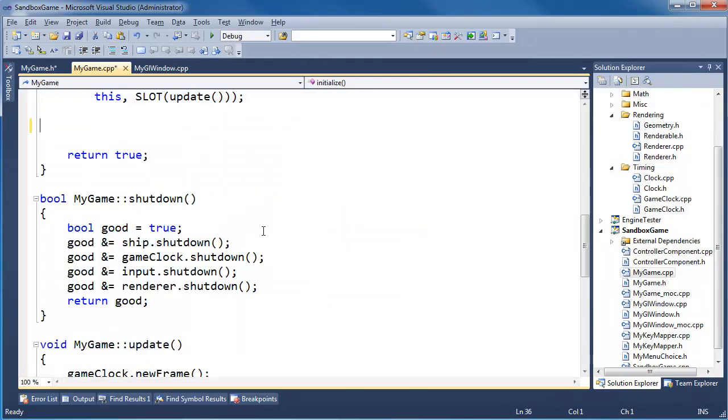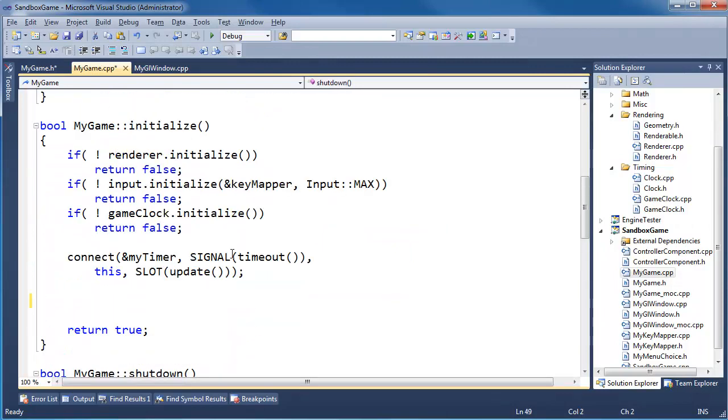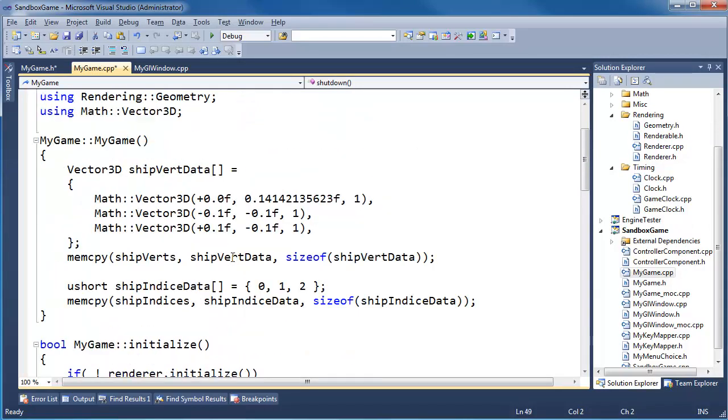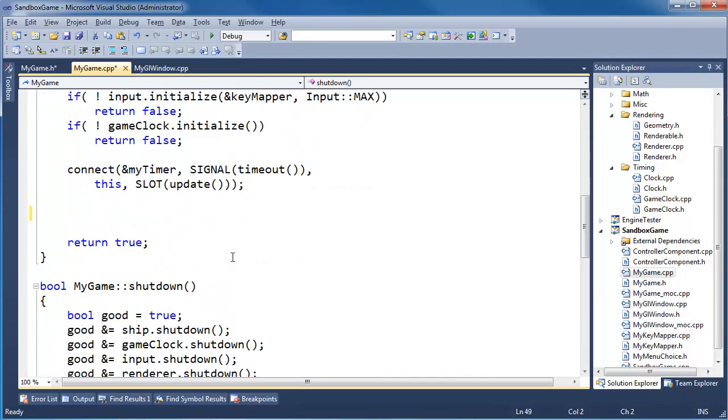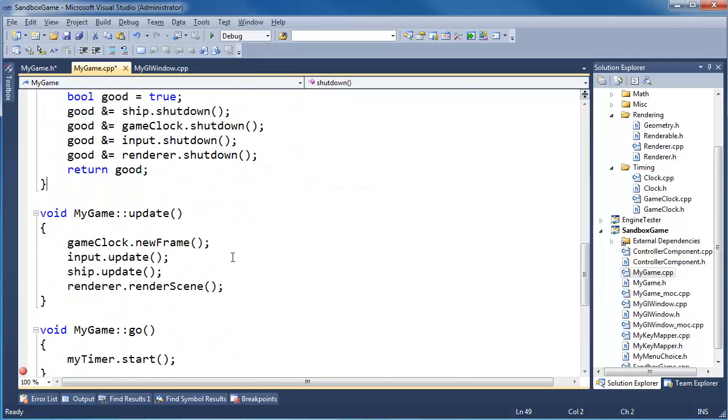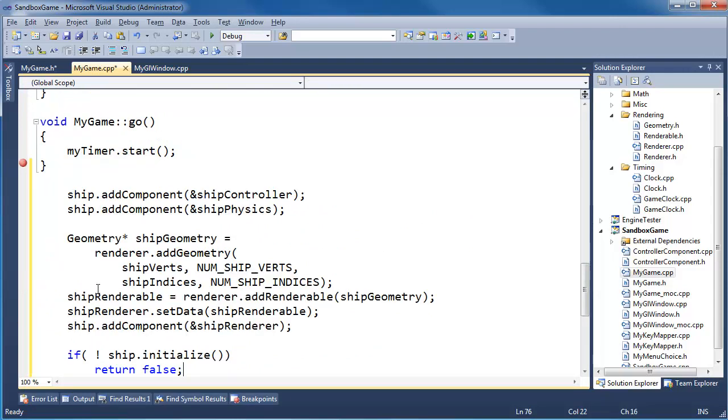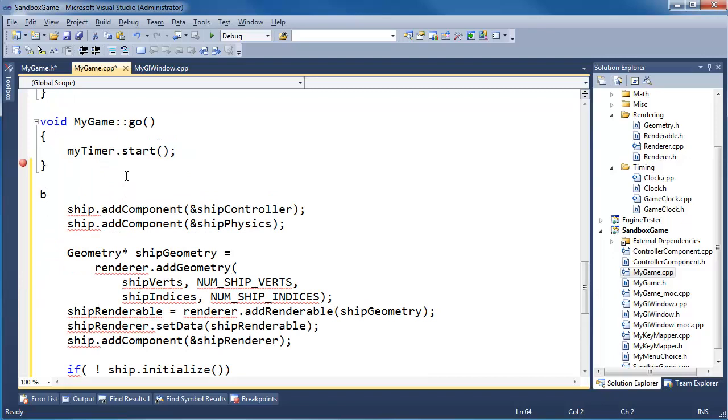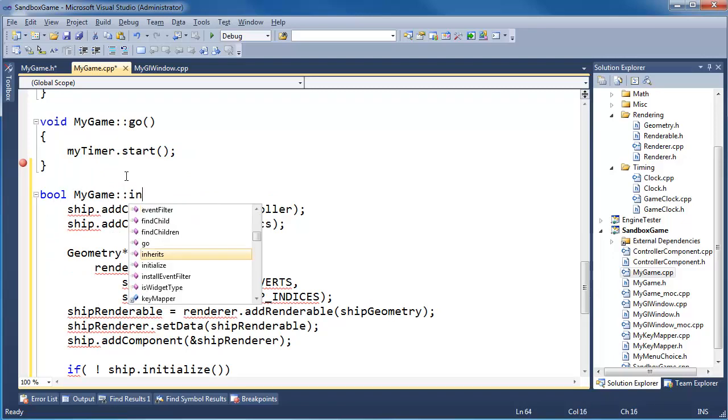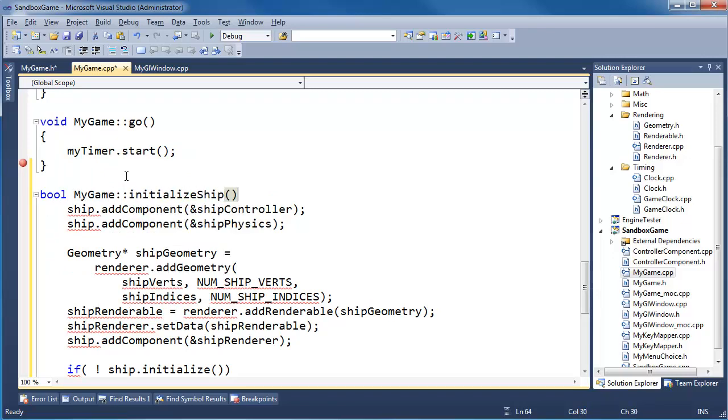Where should we put it? I think I'll put it down at the very bottom because it's just kind of stuff we do once and then the game gets going. I'm going to paste it right there. Bool my game initialize ship.